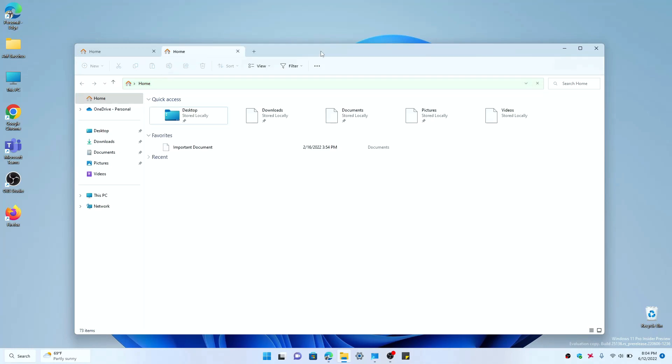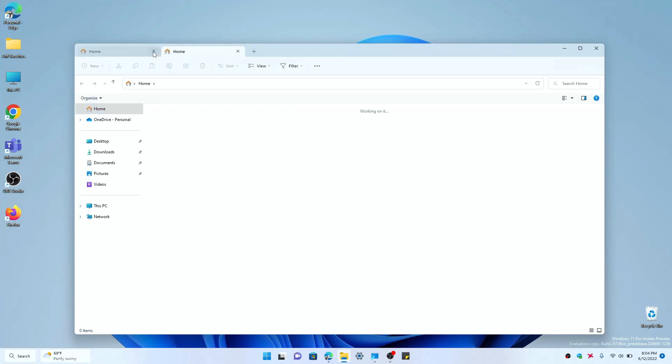You can click this plus button and open different tabs for your various folders or various files. So here, right now it's at the home tab, which is a new experience in Windows 11. Home Quick Access has been replaced by home, so by default you get this home tab.